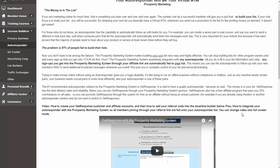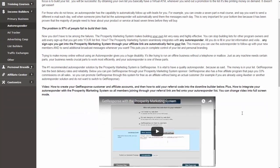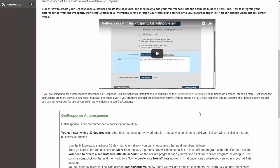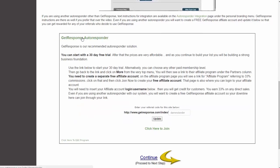Even if you are using another autoresponder and you're going to integrate that, you should create a free GetResponse affiliate account so you can start referring people who come through here and decide to use GetResponse as a customer. If you don't have an autoresponder yet or you want to give GetResponse a try, you can because it's a free 30-day trial. Click on the GetResponse autoresponder link or click here to join and it'll bring you to the GetResponse website.